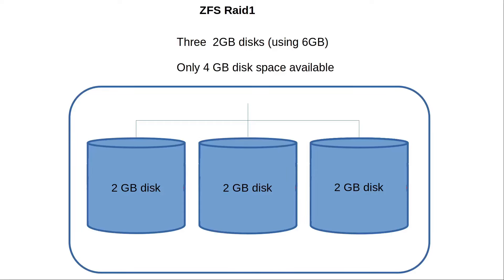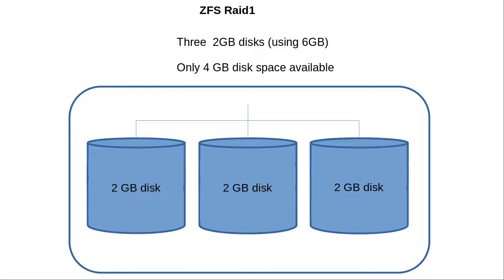We said in a ZFS RAID 1 we would lose one disk space of storage, meaning if we have three two gigabyte disks in our RAID 1 using six gigabytes of data, our RAID 1 would only have four gigabytes available for data. But if any single drive in that ZFS RAID 1 fails, our RAID 1 could continue until that disk could be replaced.